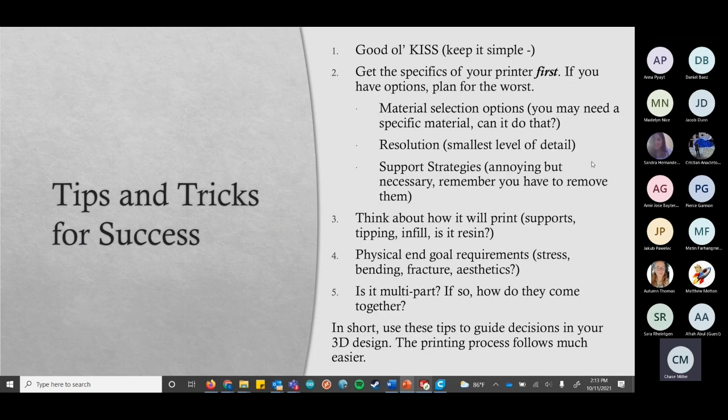A couple of tips and tricks for success. Good old KSS — I'm not going to say what that stands for because apparently it's rude. Also, get the specifics on your printer before you ever do anything. If you have options, plan to use the printer that will give you the worst outcome in case you have to. Sometimes you might want a particular material that one printer can't handle, and this one has a really poor resolution — basically the smallest level of detail your prints can get.